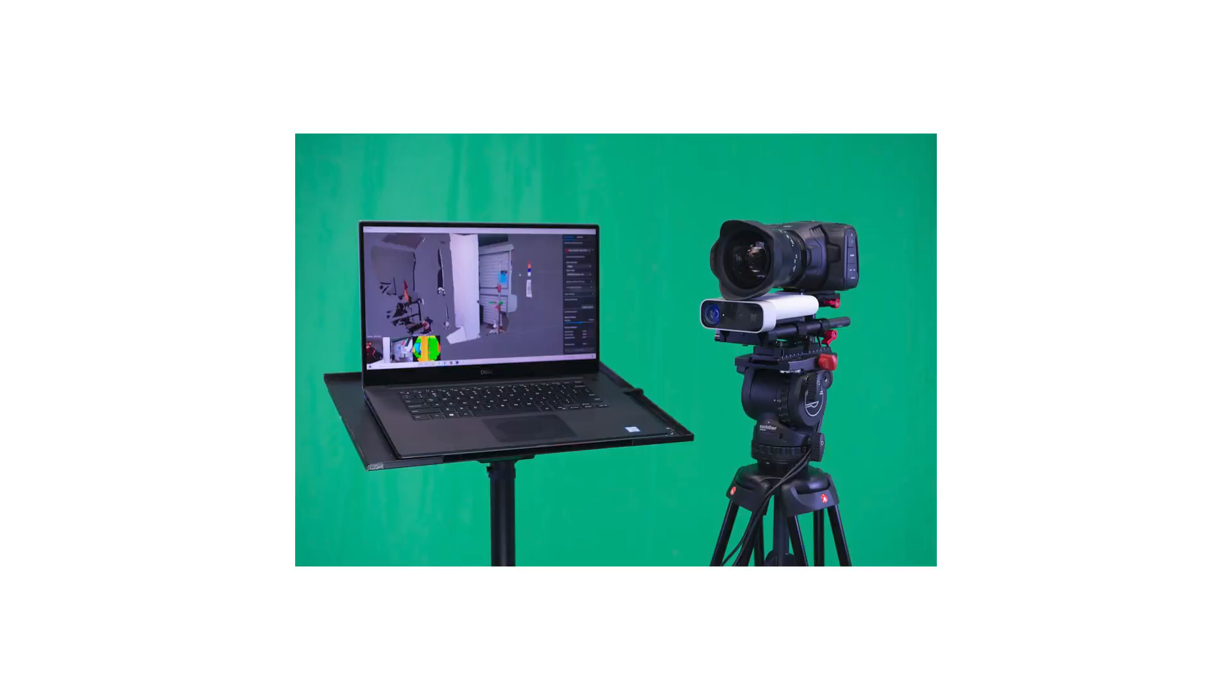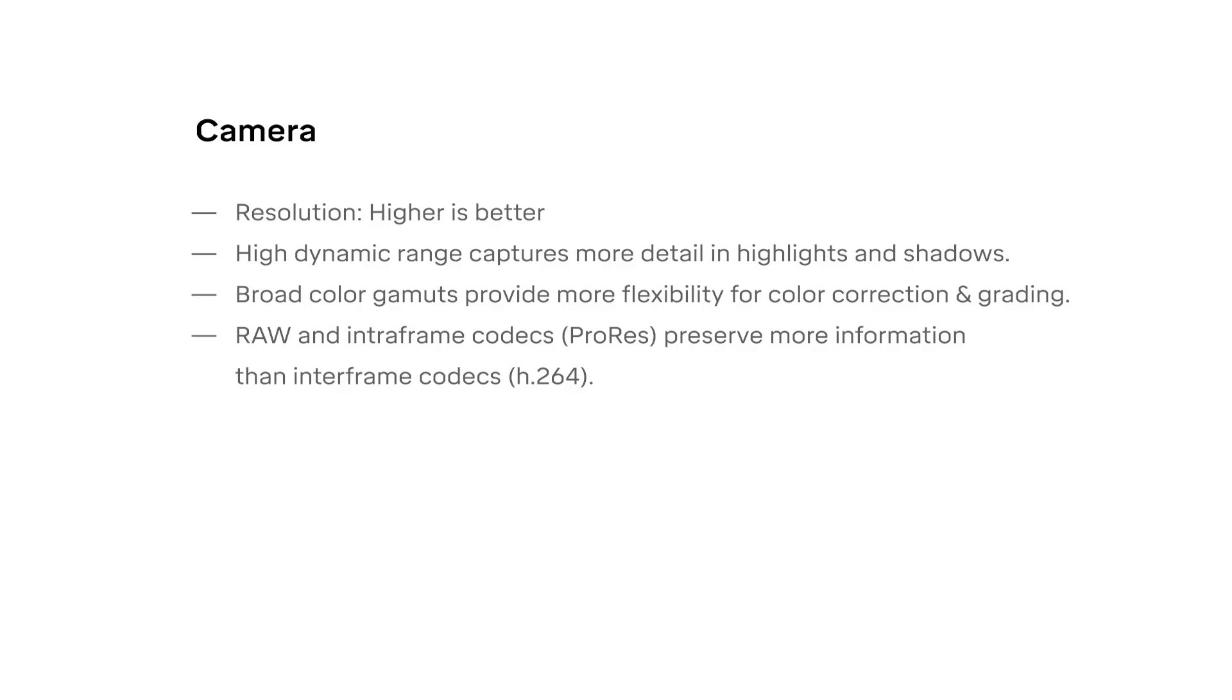If you have different equipment than what we're using, the process is largely the same. However, it's important to know how the specifications of your equipment affect DepthKit Cinema Capture.